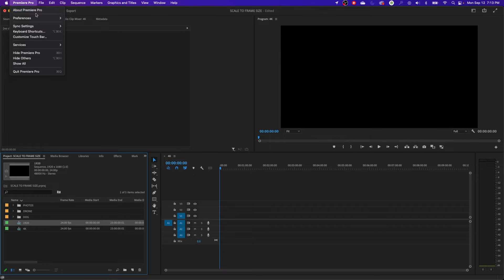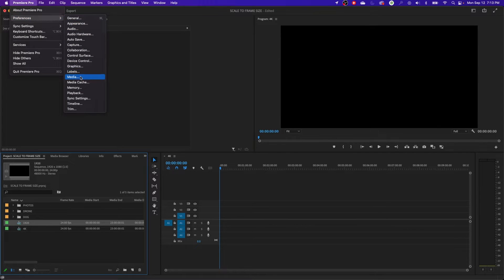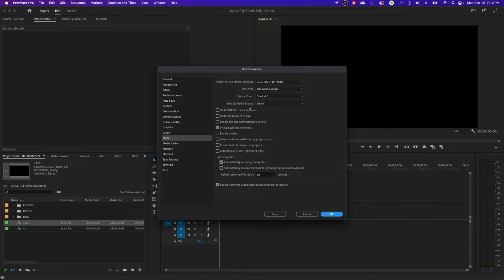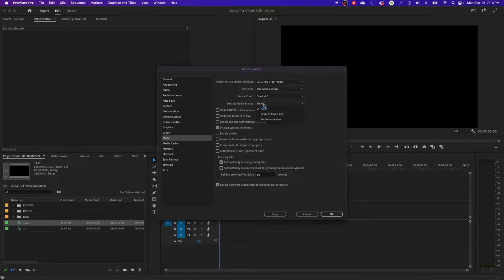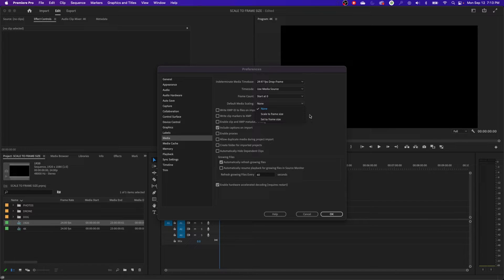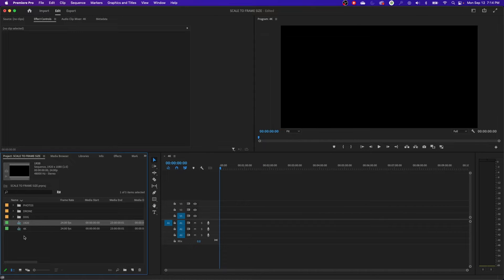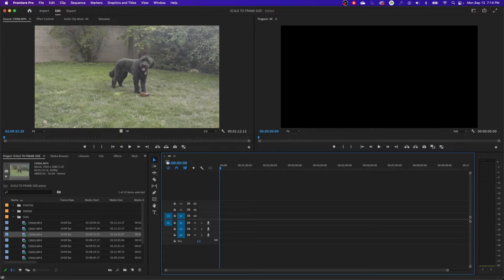If you go up to Premiere Pro and go to preferences and go to media, you're going to have this option right here. The default for default media scaling is going to be none. I usually have this on set to frame size and I'll show you why toward the end. But let's show you basically what's happening. So I'm going to keep that on none right now.